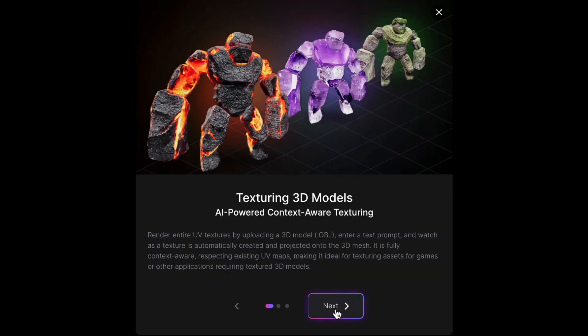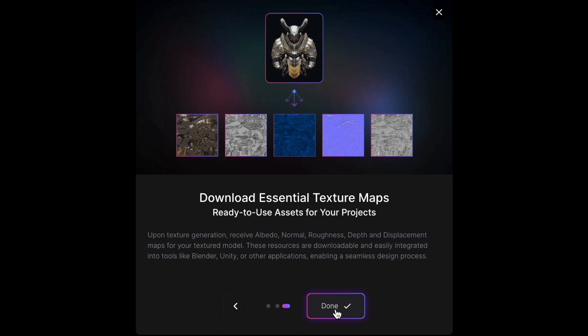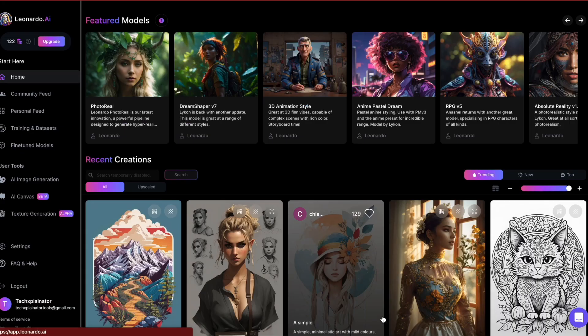Texture creation in Leonardo is currently in Alpha mode, which means it's in early development stages and it's not fully featured and may have bugs. It's also resource intensive in terms of tokens, so be mindful of that.